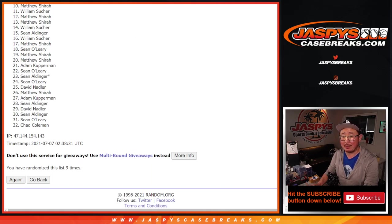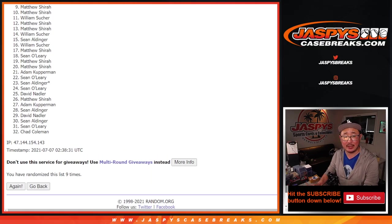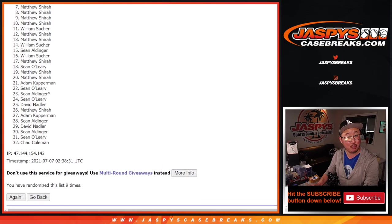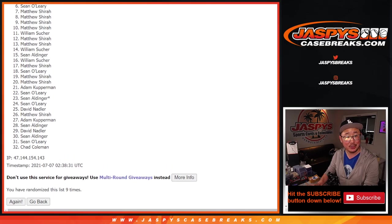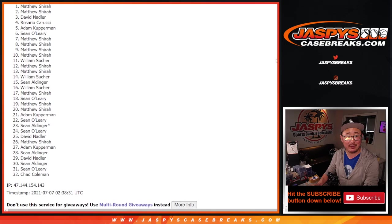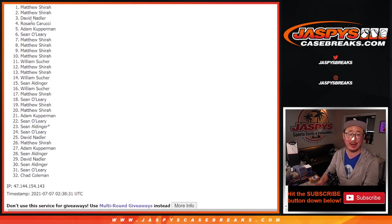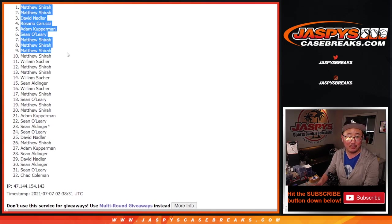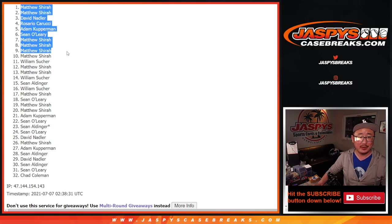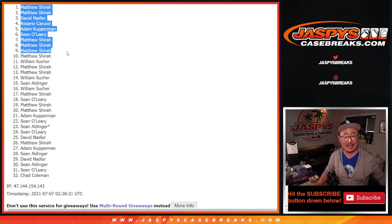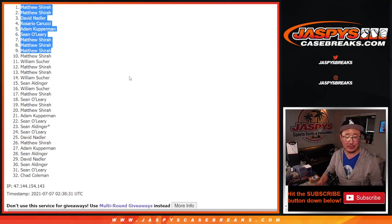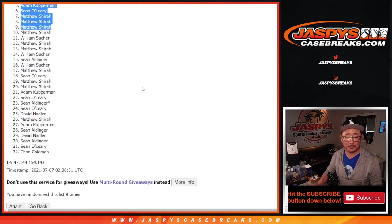And it's going to be happy times, though, for the top nine. That's going to be happy times for Matthew, Matthew, Matthew, Sean O, Adam, Rosario, David, Matthew Shira, and Matthew. What a result for Matthew Shira. Congrats again to David, Rosario, Adam, and Sean O, but a nice run for Matthew right there.